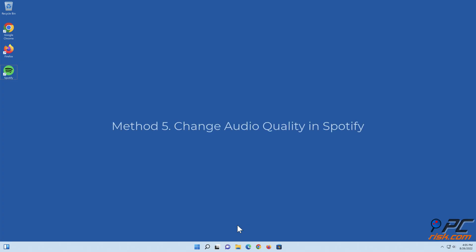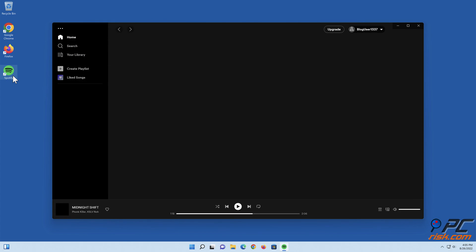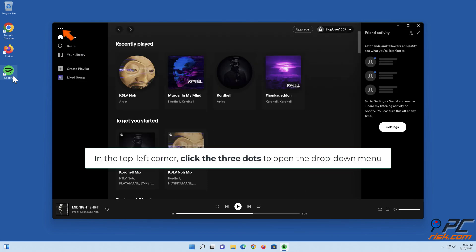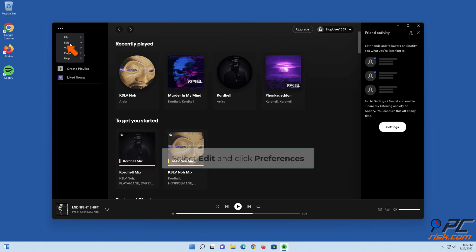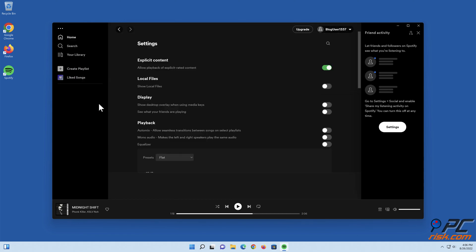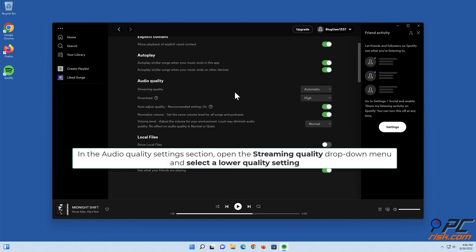Method five: change audio quality in Spotify. Open Spotify. In the top left corner, click the three dots to open the drop-down menu. Select Edit and click Preferences. In the audio quality settings section, open the streaming quality drop-down menu and select a lower quality setting.